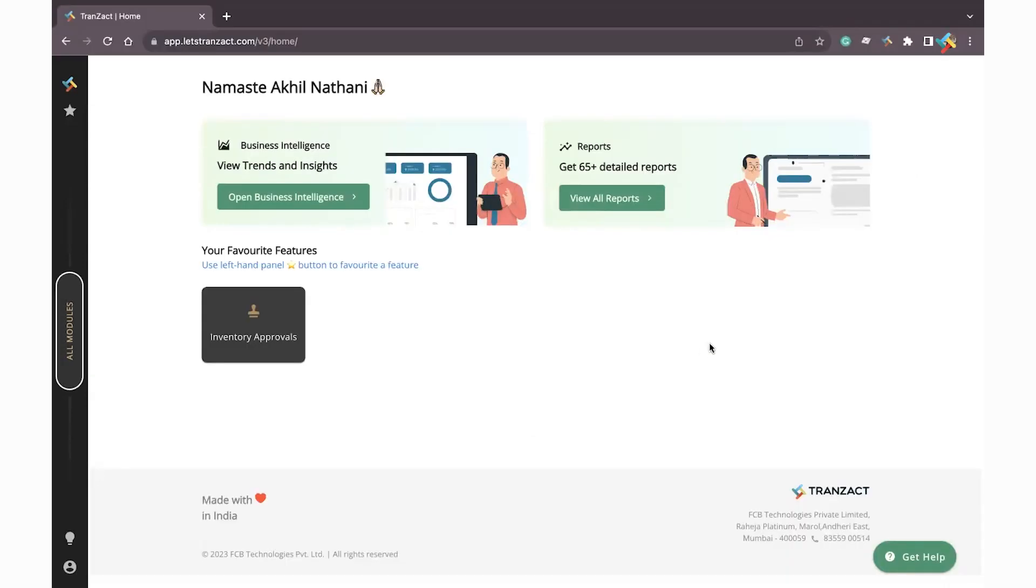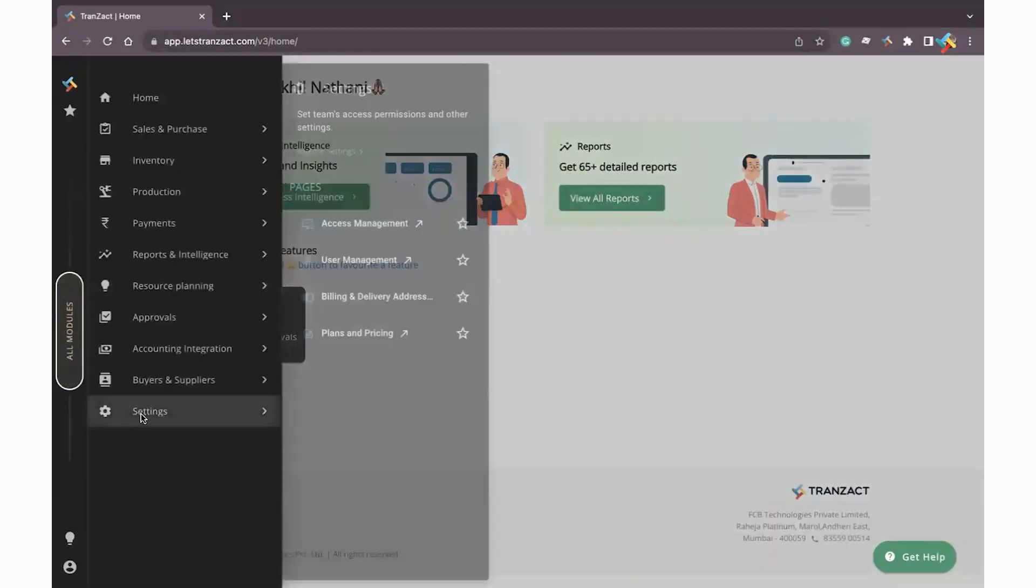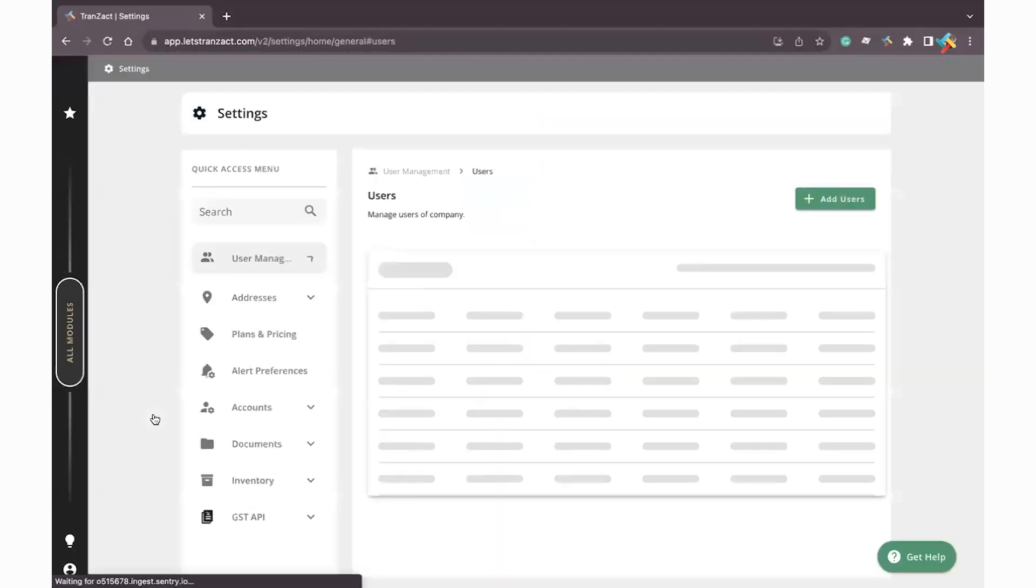In this video we will guide you how to define team permissions on Transact. First, you need to go to All Modules. In All Modules you will get an option of Settings - click on Settings.